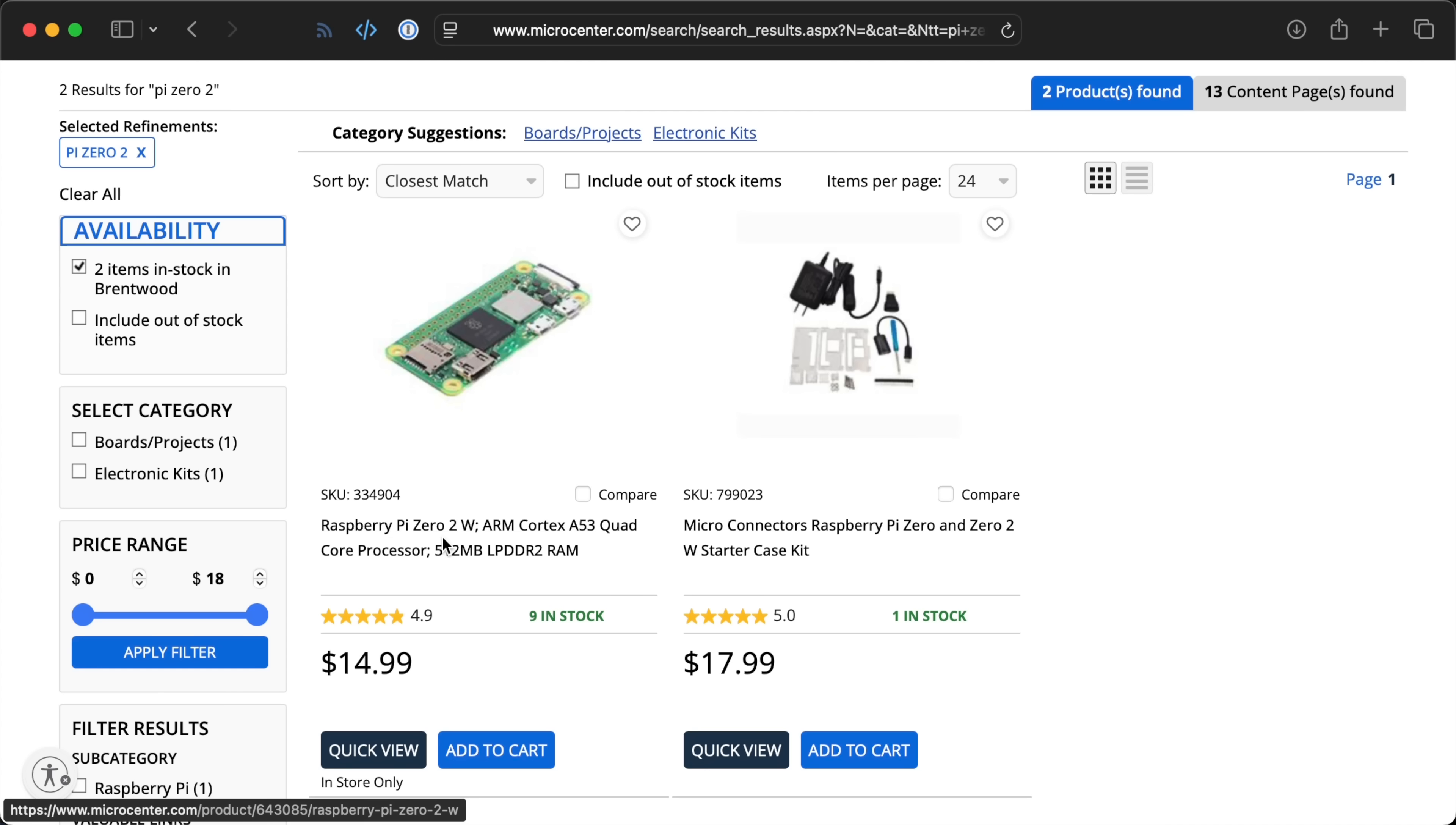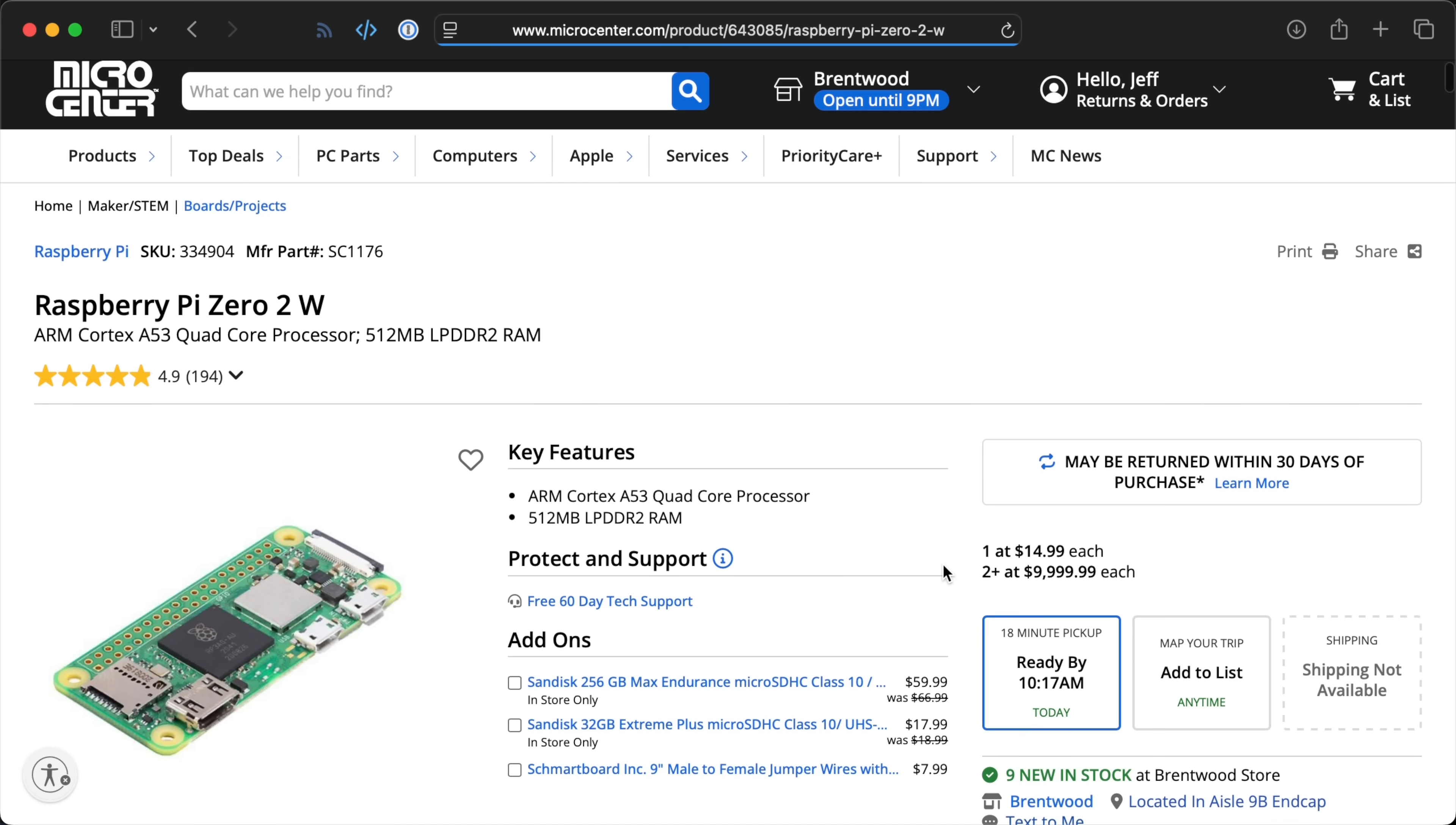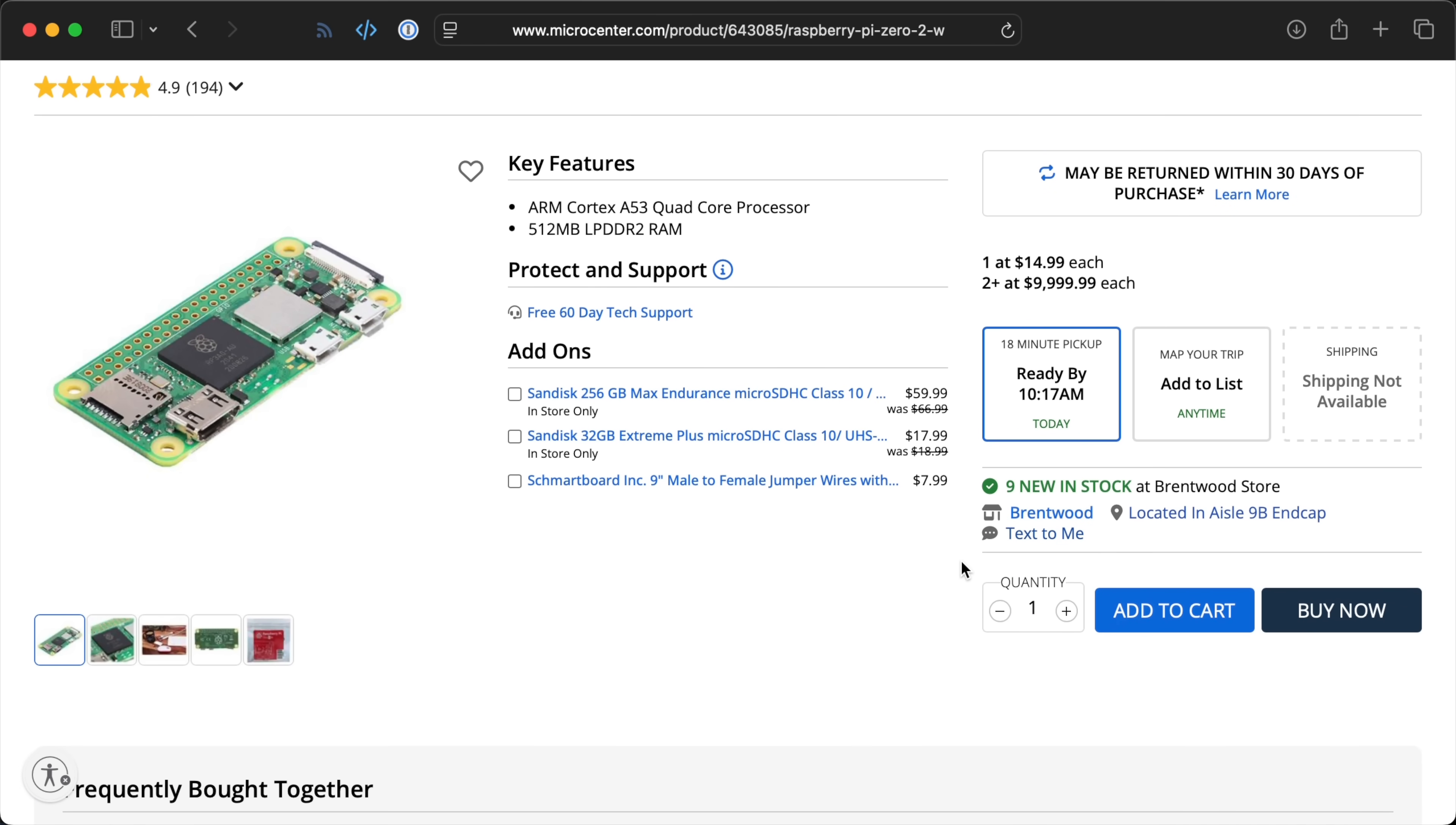He said the CM0 would compete with the Pi Zero 2 for LPDDR2 memory, which is in shorter supply these days. And they want to make sure the Zero 2, which is already here and available, can stay in stock for makers and education.